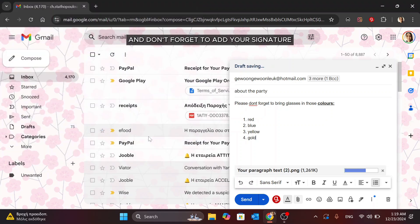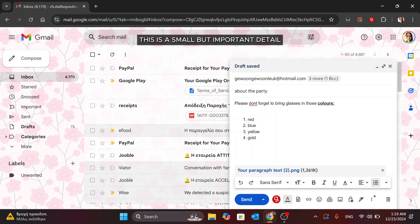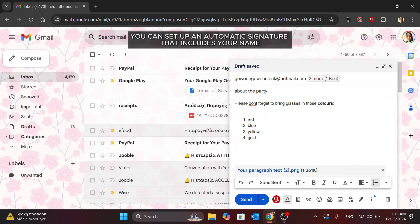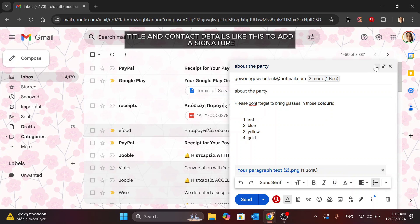And don't forget to add your signature. This is a small but important detail. You can set up an automatic signature that includes your name, title, and contact details, like this.